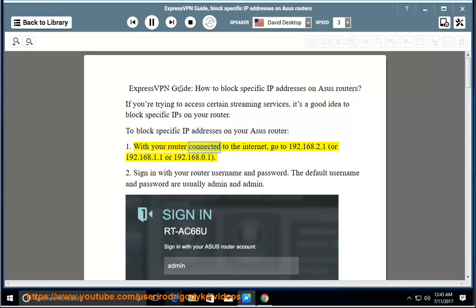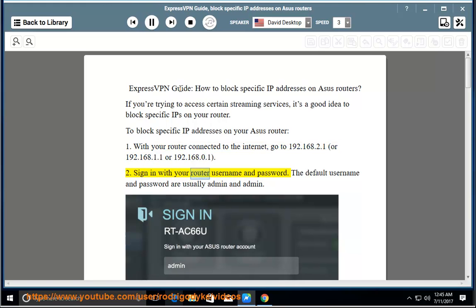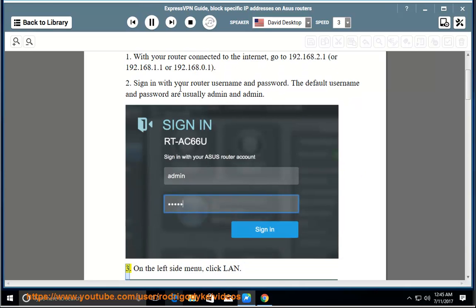1. With your router connected to the internet, go to 192.168.2.1 or 192.168.1.1 or 192.168.0.1. 2. Sign in with your router username and password. The default username and password are usually admin and admin.